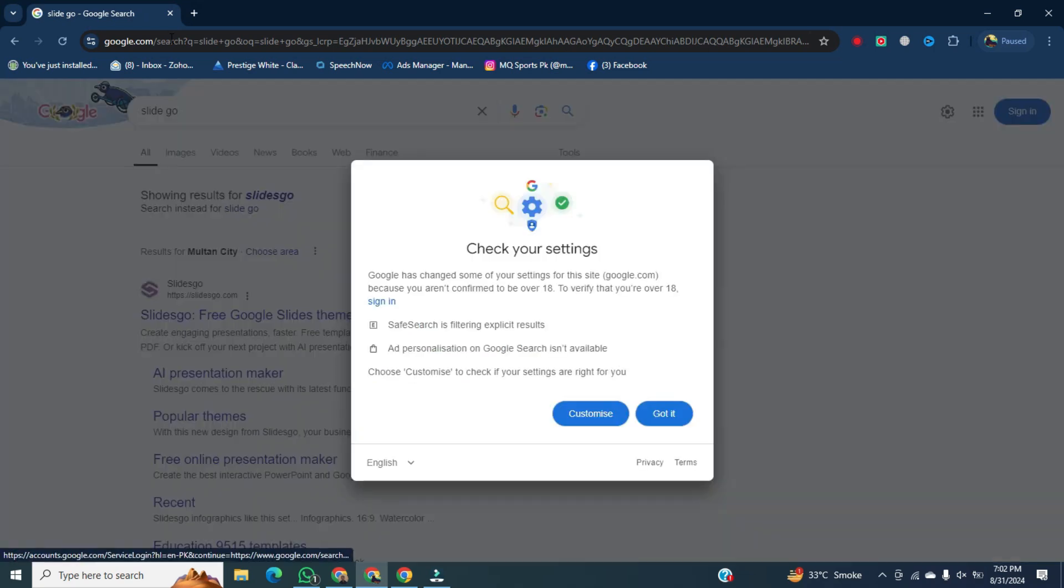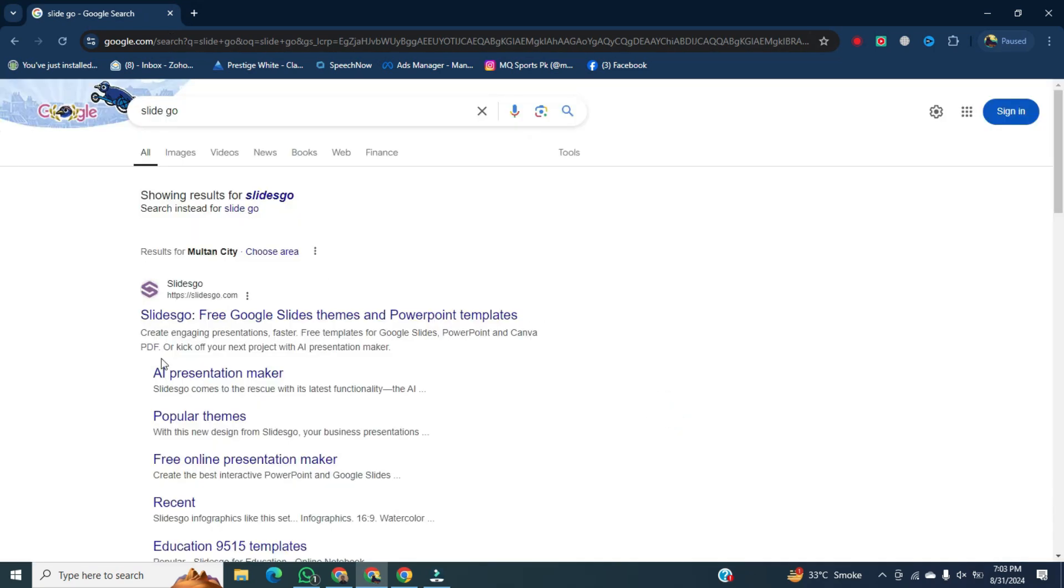A new page will be opened in front of you. Once it's open, here you will see the first link slidego.com and open this link.